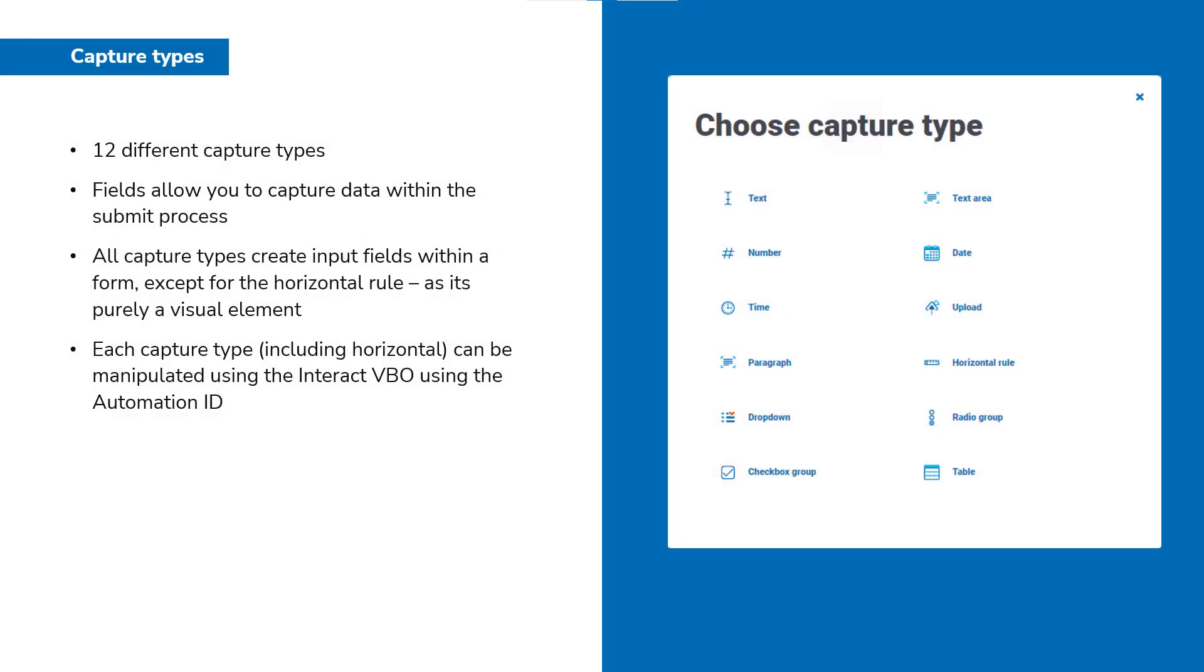Before we launch into each capture type, a quick overview of all capture types. There are 12 in total, and all will allow you to capture data using input fields within the submit process. The only exception to this is the horizontal rule, which is used purely as a visual element. Each capture type has an automation ID, which can be referenced in the Interact VBO for manipulation.